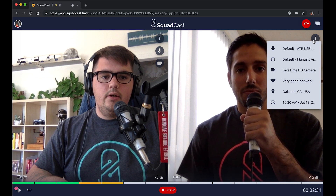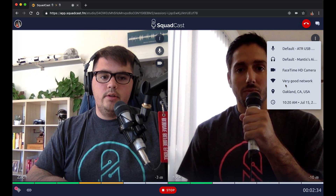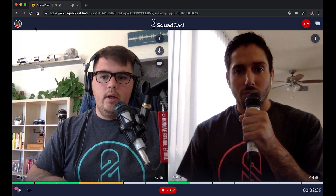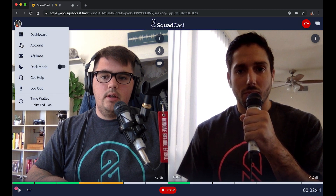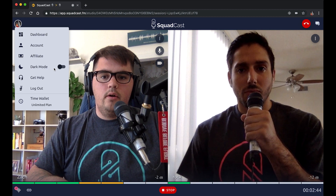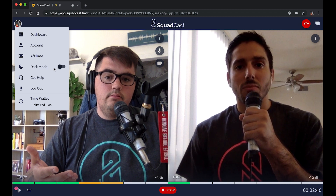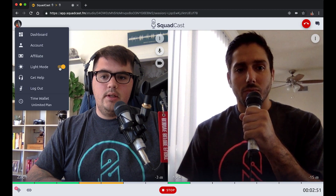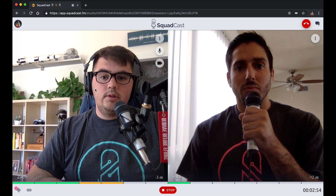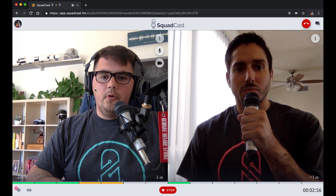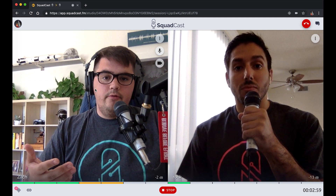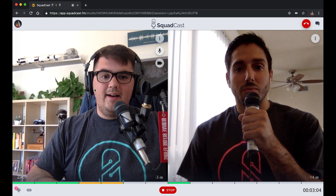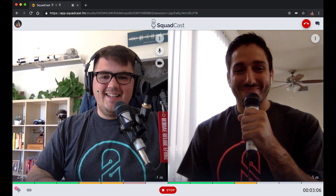One of the other new things is the addition of light mode. We've had dark mode in Squadcast traditionally and people really like that experience. We've now added light mode, which I just toggled on here. That's your choice — different vibes, different people have different preferences. Light mode has grown on me a lot and I use it as my daily driver now.